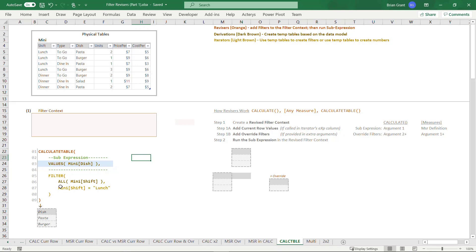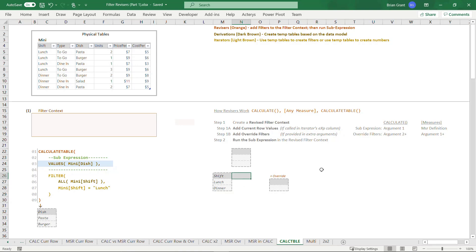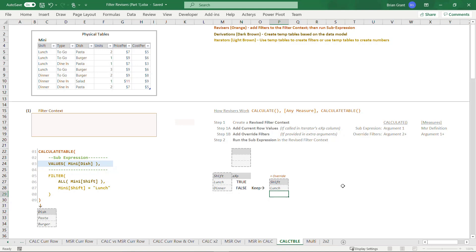So let's go get all the different values in the shift column regardless of filters — there's Lunch and there's Dinner. That temp table is the result of the table column derivation. We then pass it into the filter iterator, which adds an expression column and just keeps the true results. For each row, check if that row's shift equals Lunch. Lunch equals Lunch, so we get true. Dinner does not equal Lunch, so we get false. The filter iterator keeps just the Lunch row, giving us our override filter — a temp table with just Shift = Lunch.